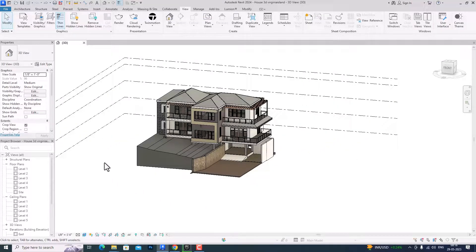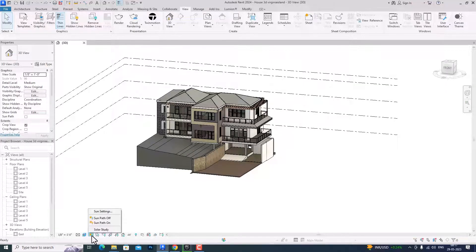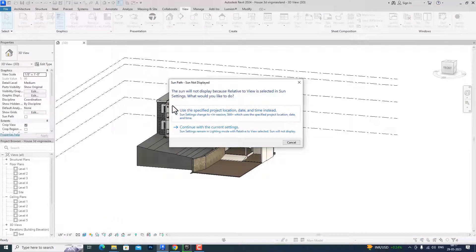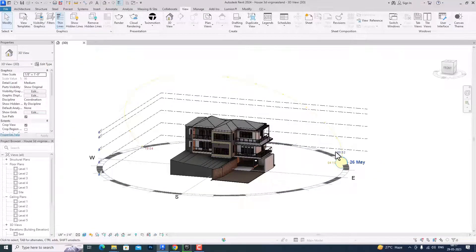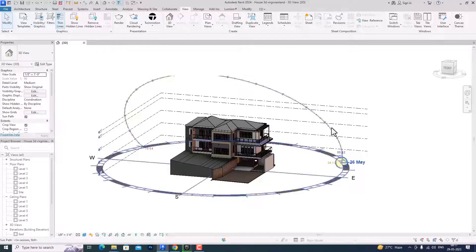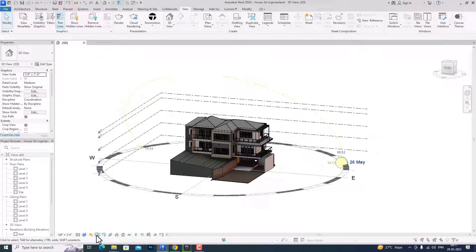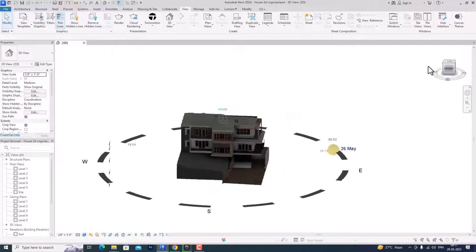First, you can see these icons have been changed in Revit 2024. It is like this blue bulb — you can turn it off and on. You can turn your sun path on here, and if you select it like the previous version, you will get a message where you can use your project location or continue with the current setting. This is the 3D view and you can do a solar study in 3D view. You can turn your shadow on here and you can see it is much more improved.